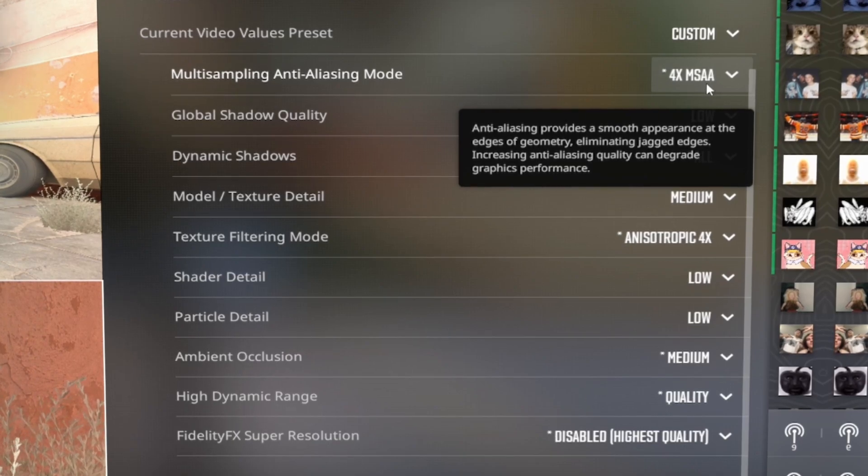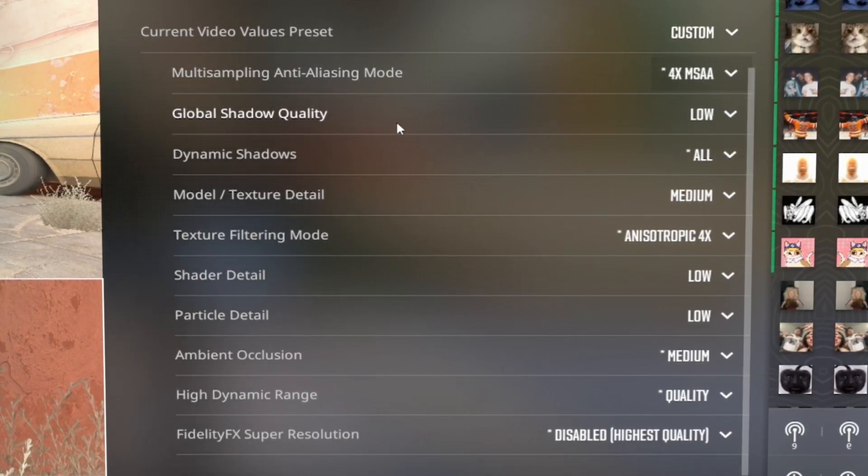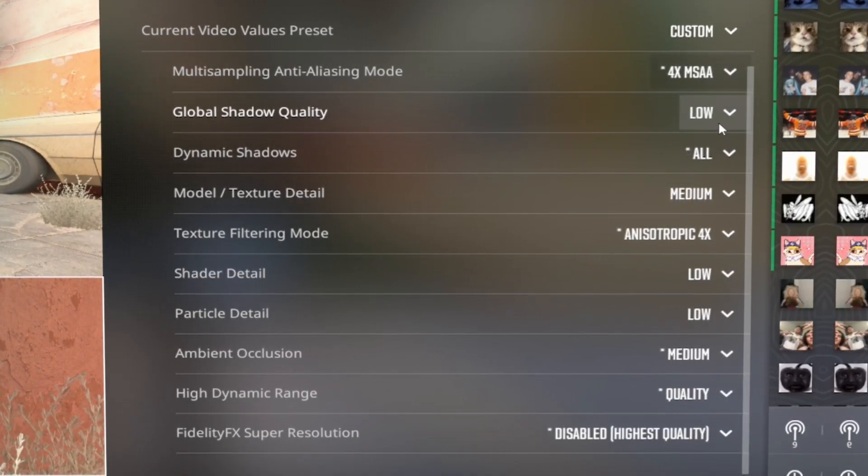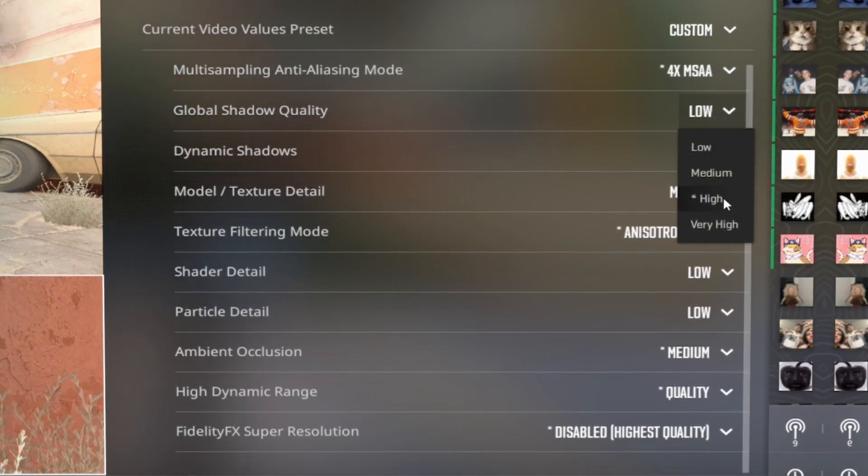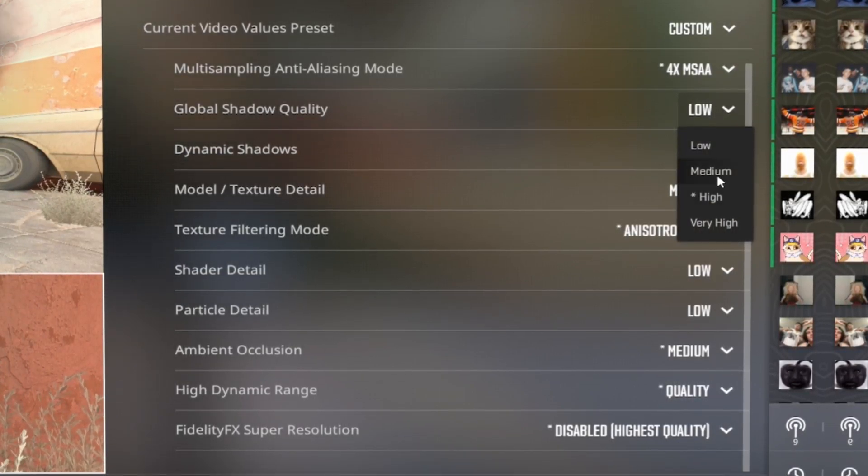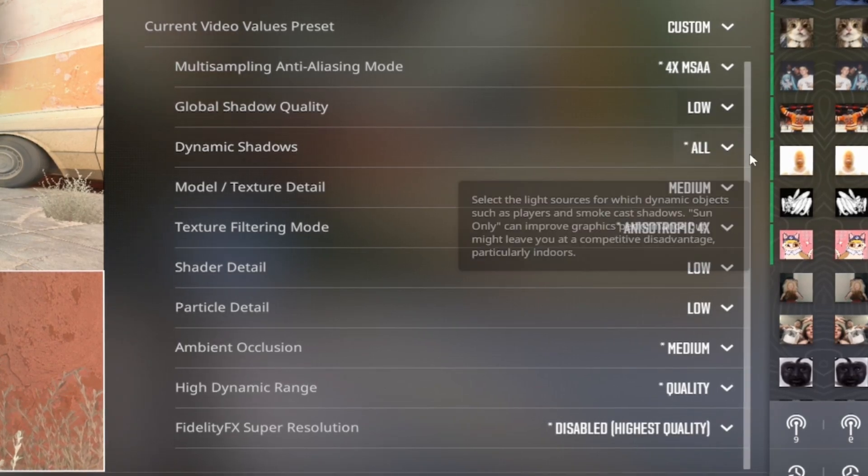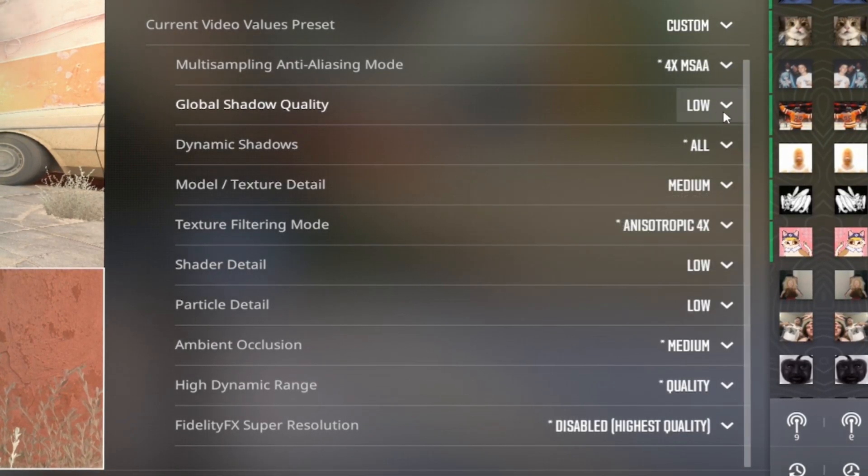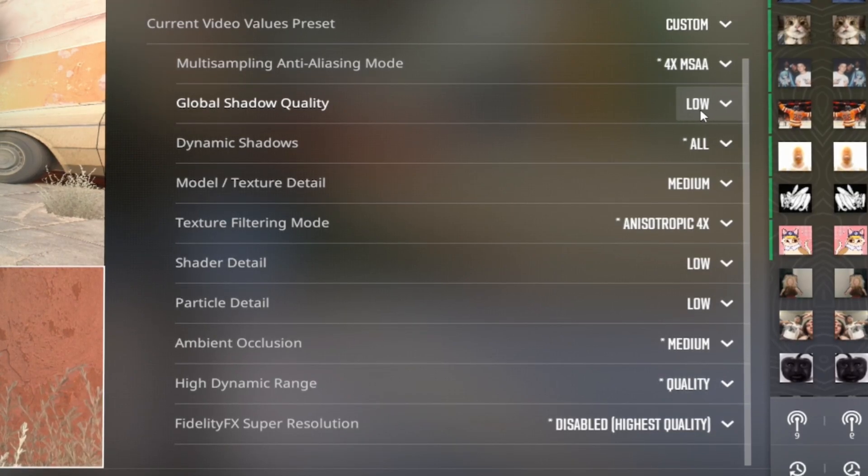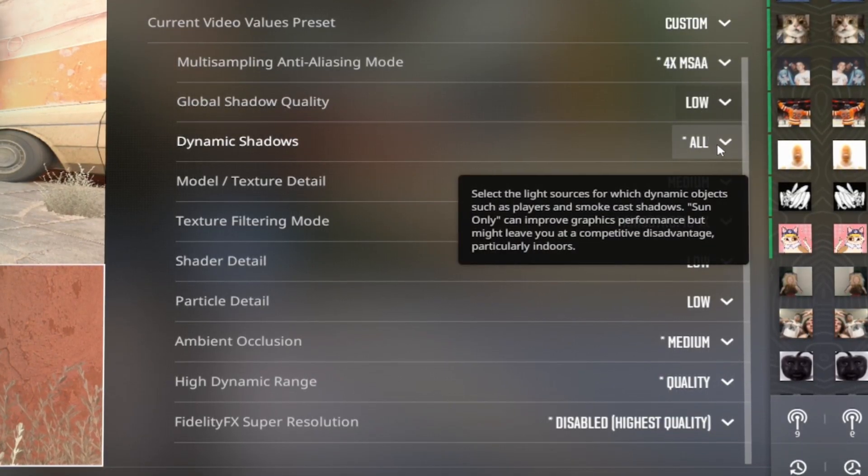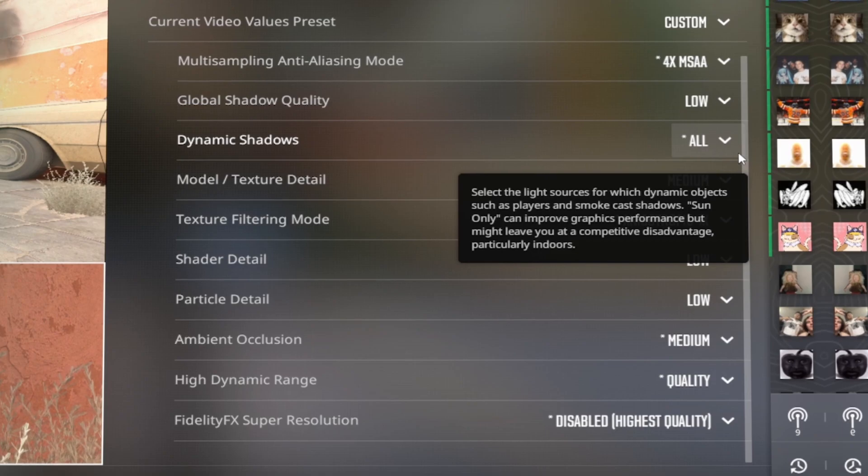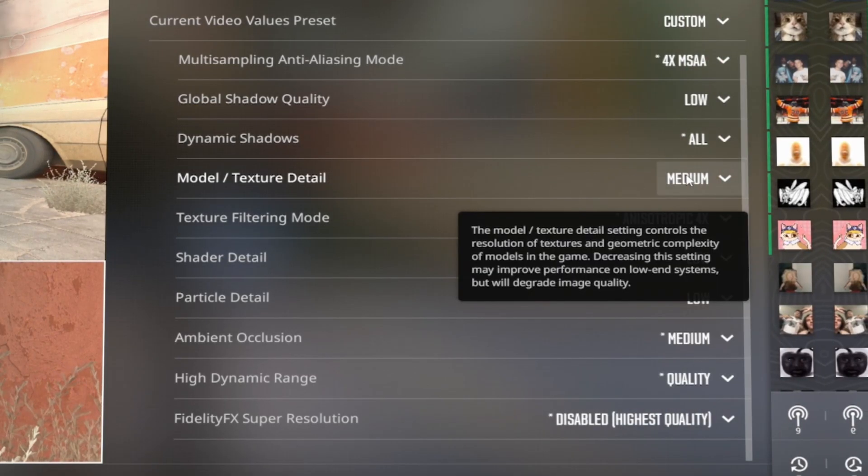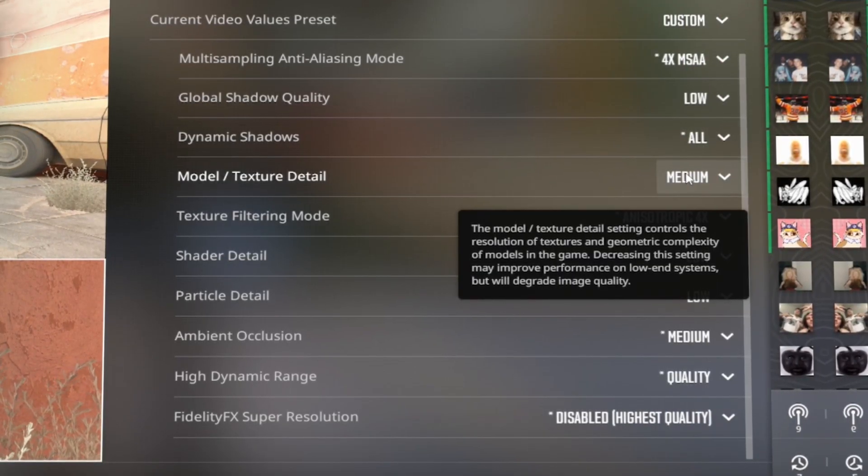There was an update a few months back where this global shadow quality, if you had it on high at the start of CS2, it gave you an advantage. But now all the shadows are the same once they added this dynamic shadows update. So to save and maximize FPS, you're going to want to put your global shadow quality on low. And then your dynamic shadows on all, because if you have it on sun only, then you're not going to see people on maps like Ancient.